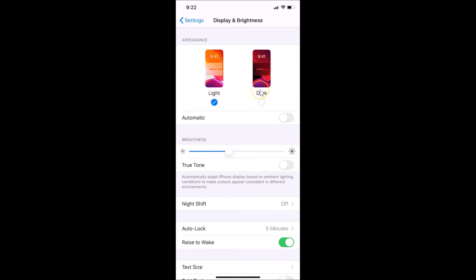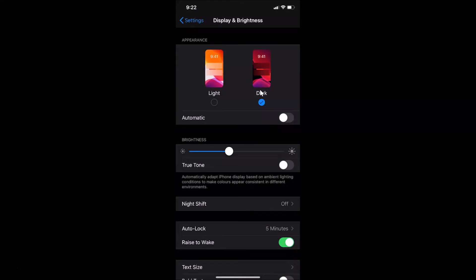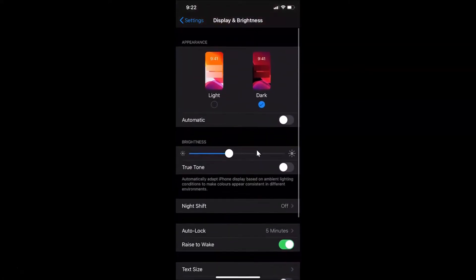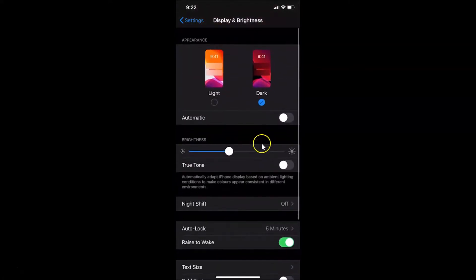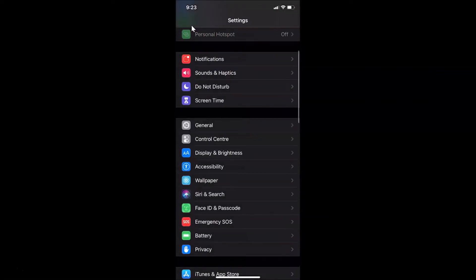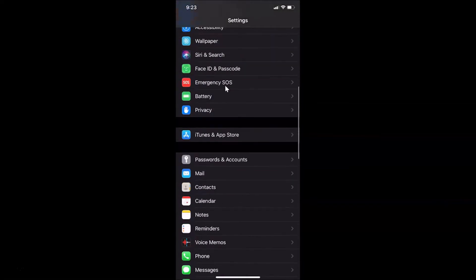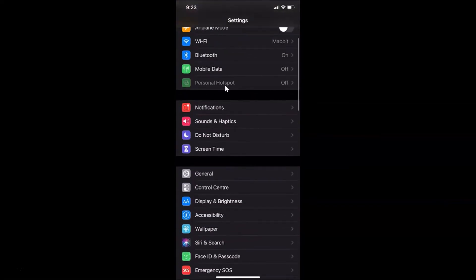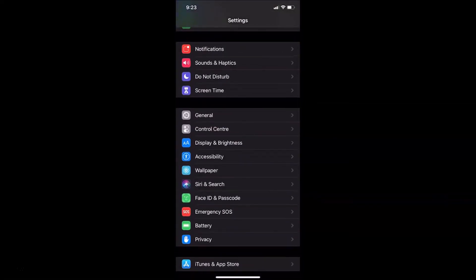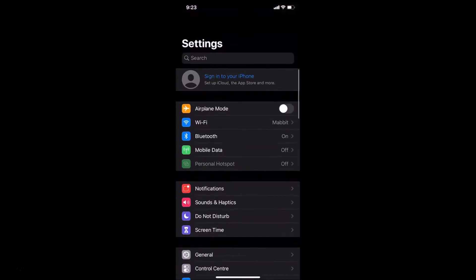In order to enable Dark mode, just tap on Dark. You can see Dark mode is now enabled. If I go back you can see Dark mode is enabled. Let me open Display & Brightness again because I want to show you one more thing.